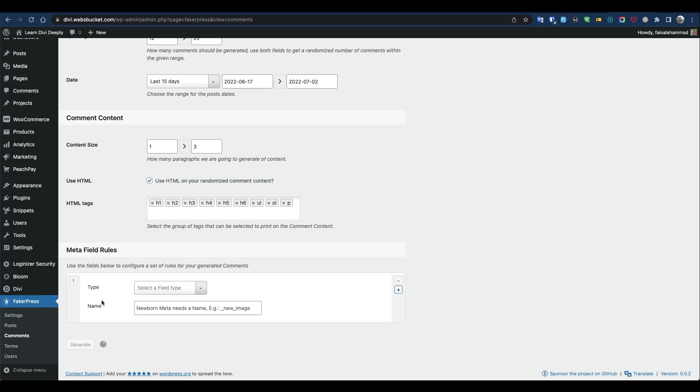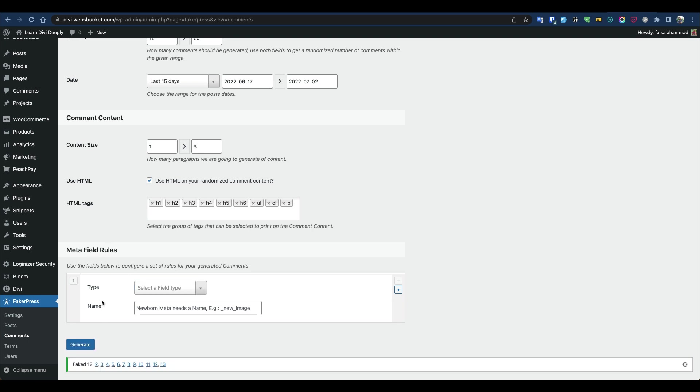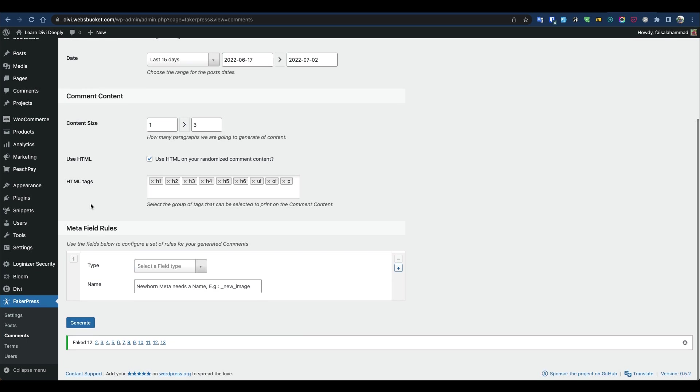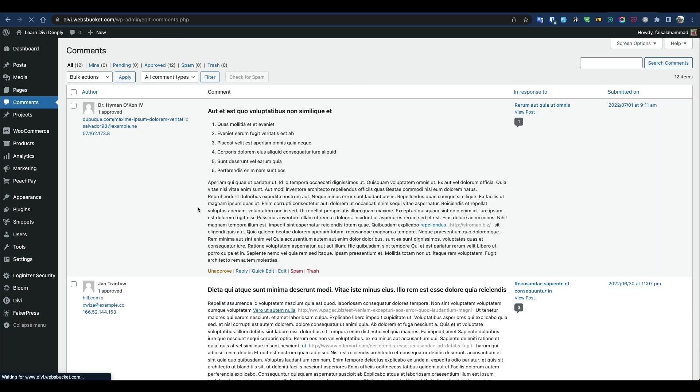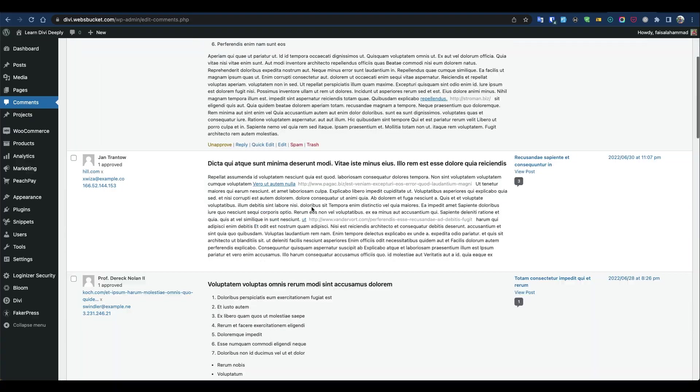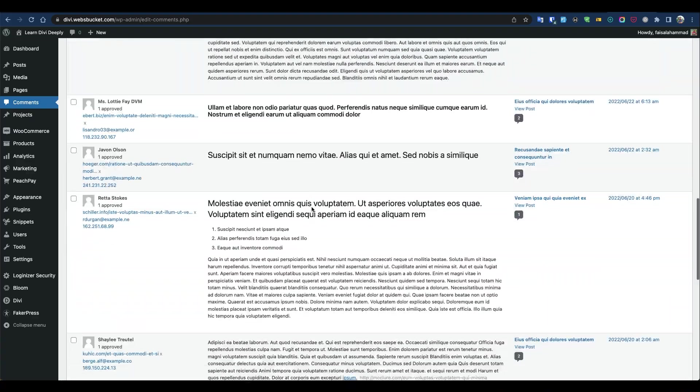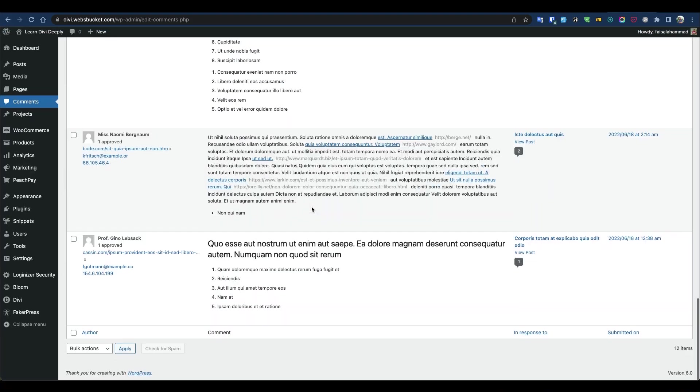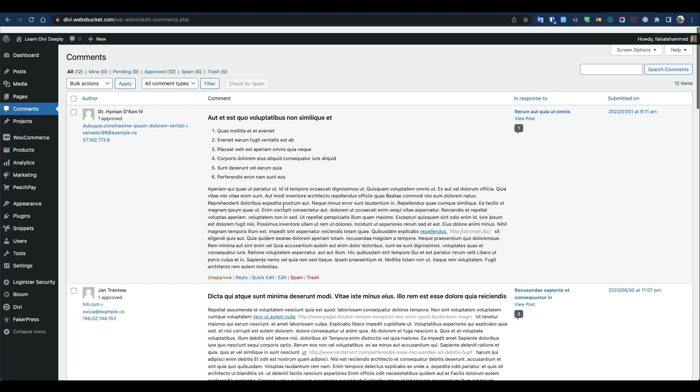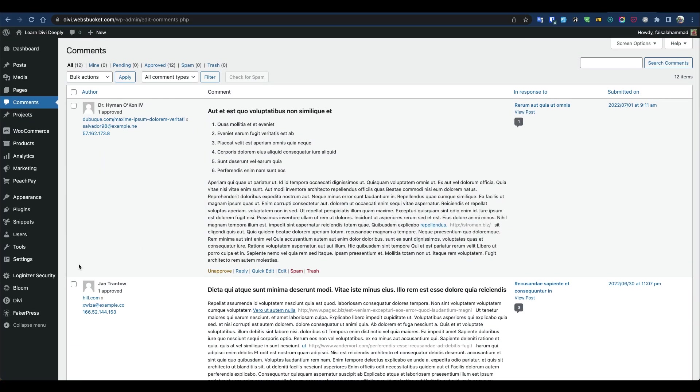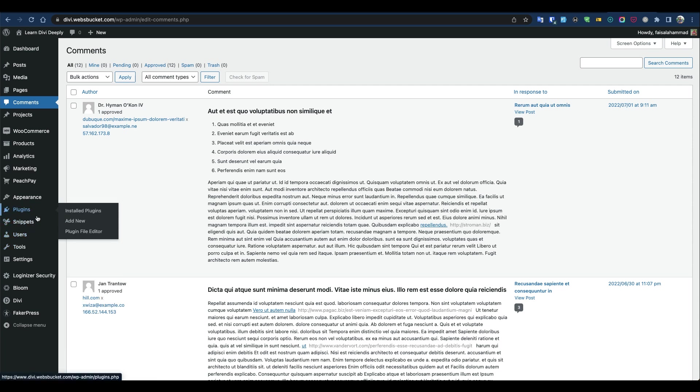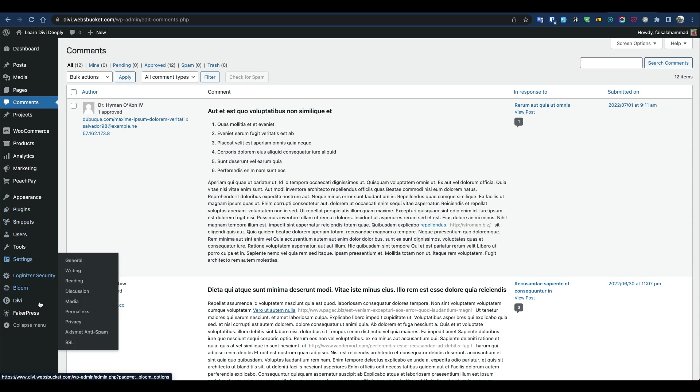Some comments have been published. Go to Comments and you'll see lots of comments generated. If you follow the same steps, you can also generate tags, terms, or even users.